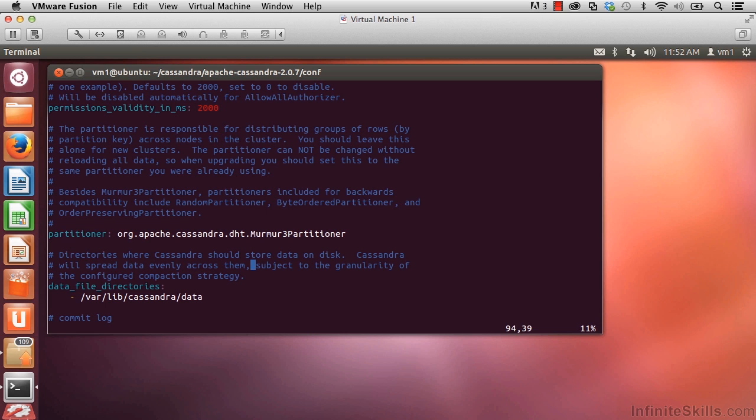Scroll down a bit more. We see data file directories. This is where we specify where the data in our database is going to be stored on this node.